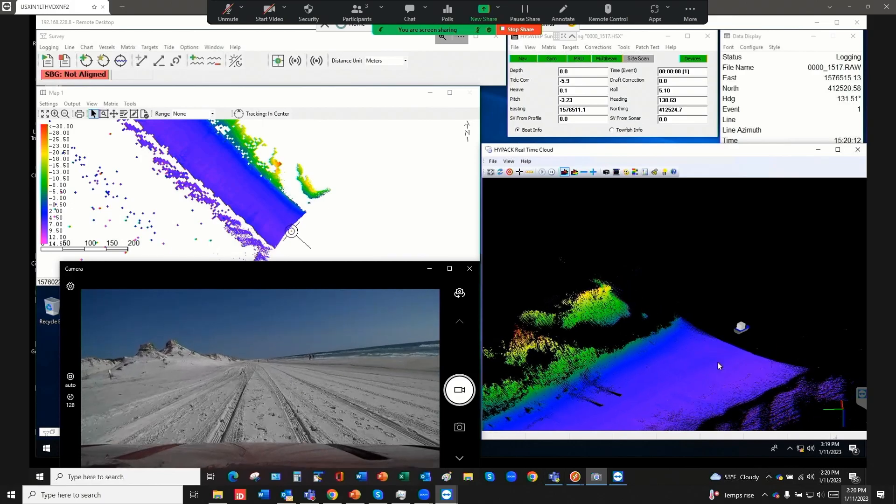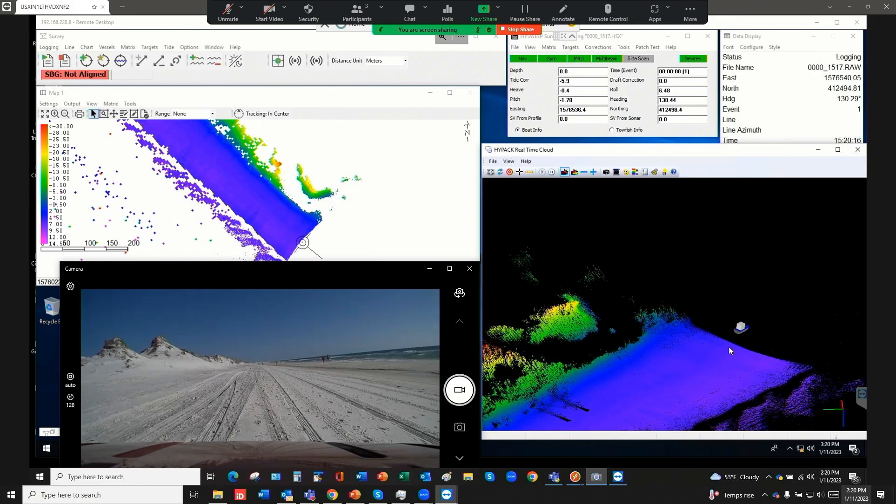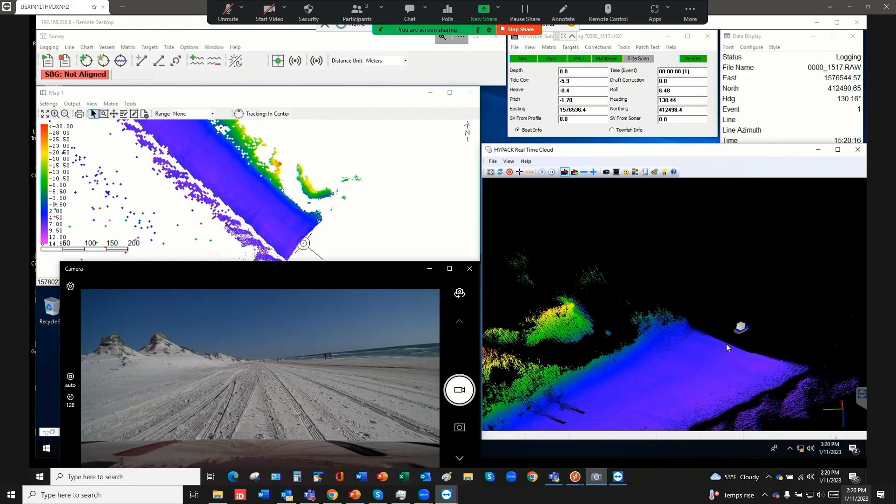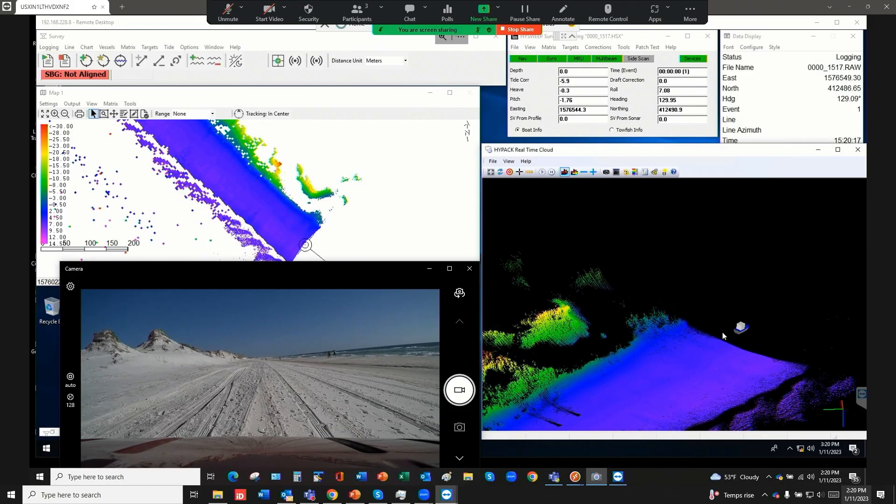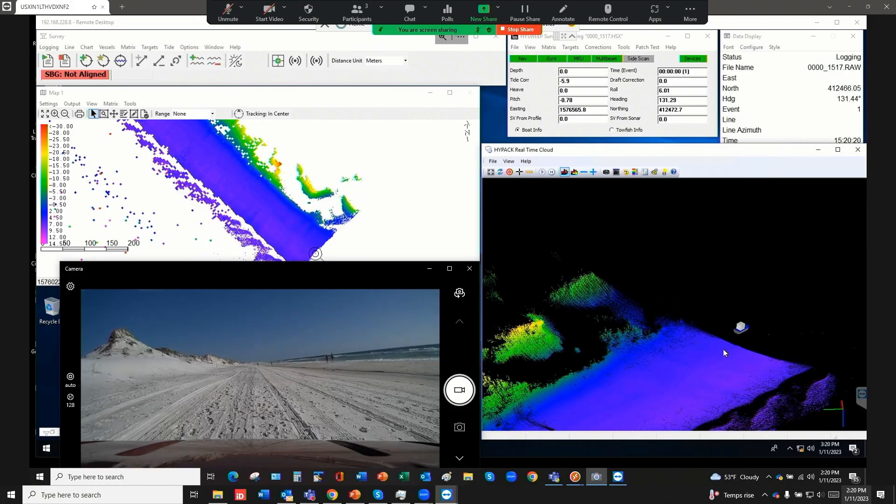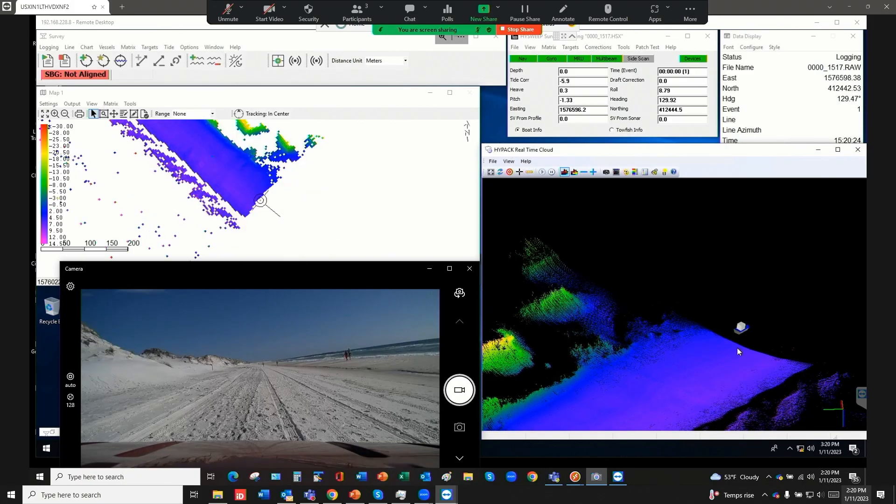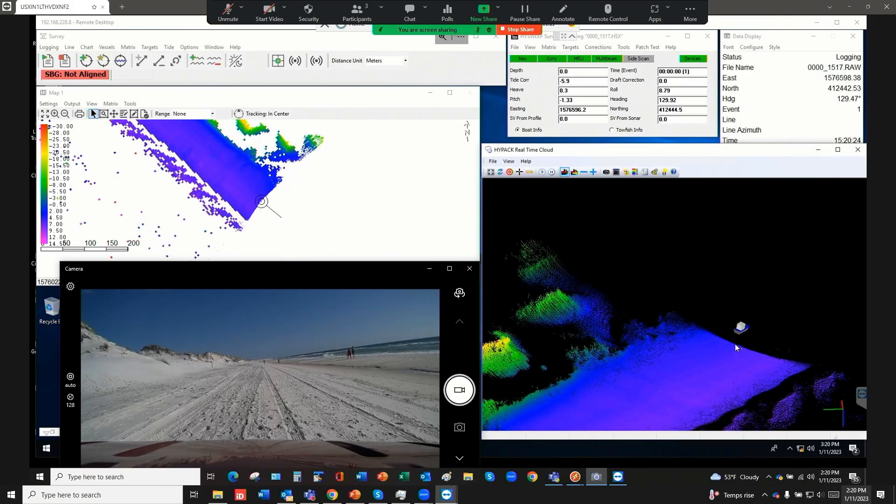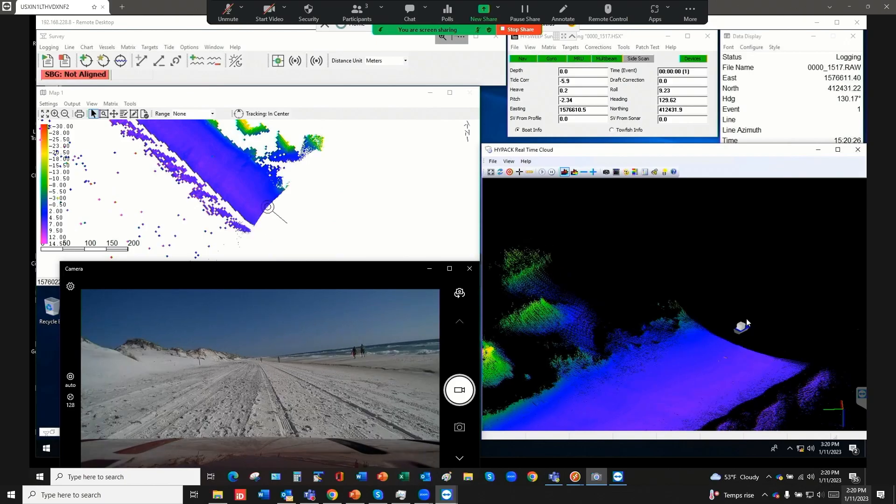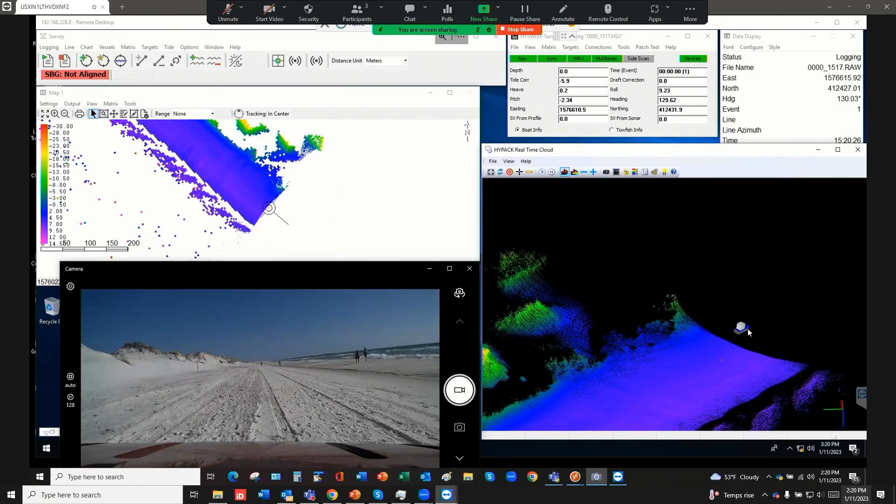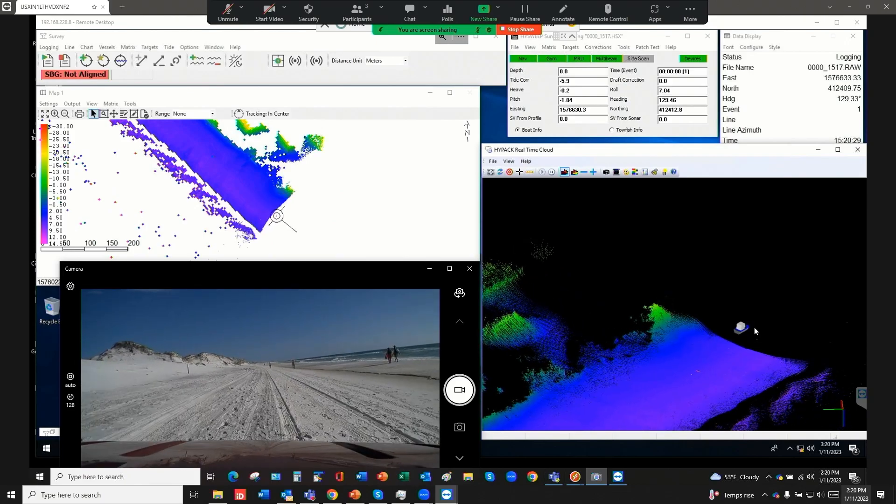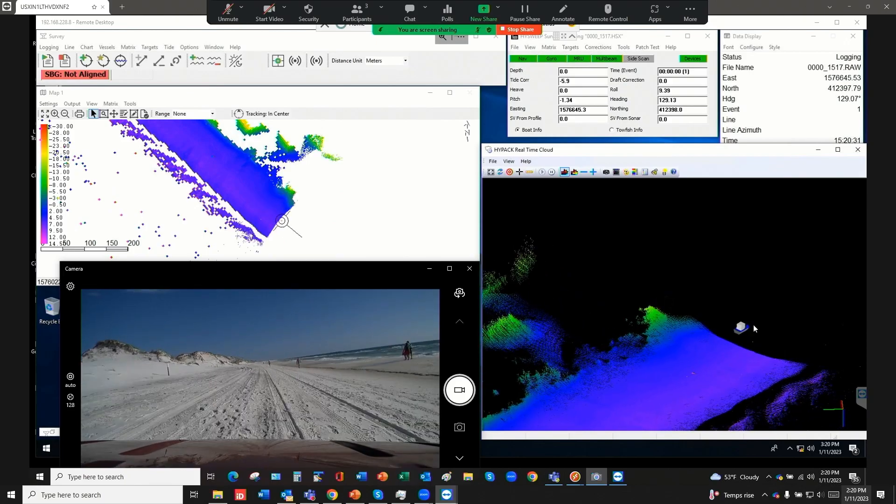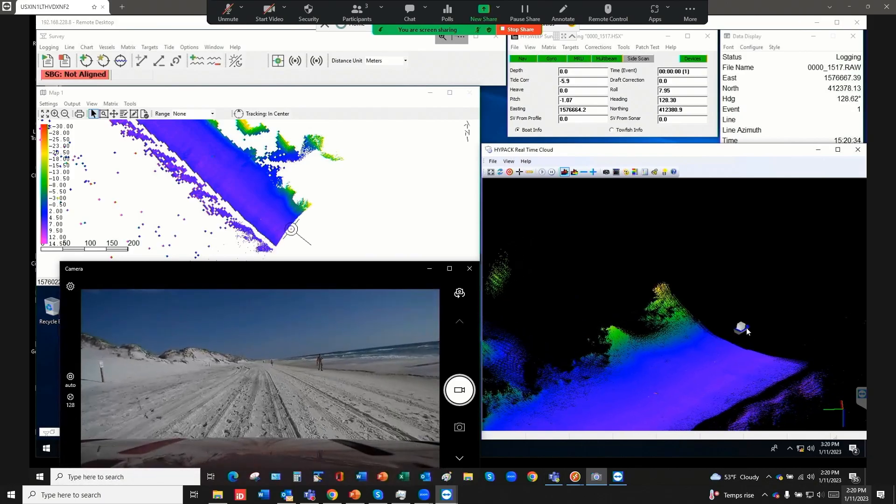It's kind of hard to see in the real time cloud window, but if I brought this data into the editor, the tracks that you see that we're going over, those will show up real well inside of the editor and we'd be able to pick up and actually contour the wheel tracks here. If you go a little faster JB, that'd be great.